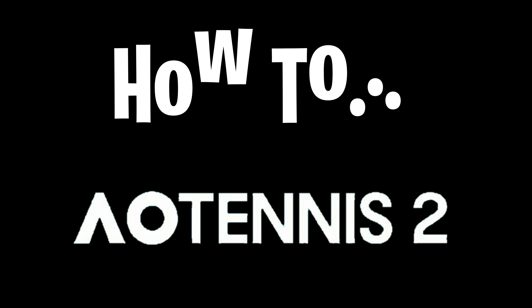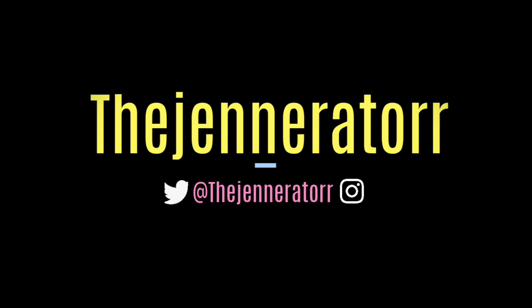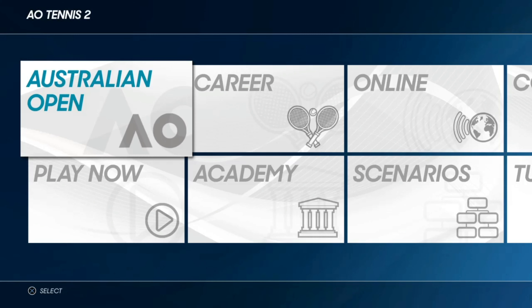In this video I will be showing you how to download created players, venues and logos. I hope this helps a few people out. Hello tennis fans, today I am bringing you a tutorial on how to download the best players, venues, logos, scenarios and more.